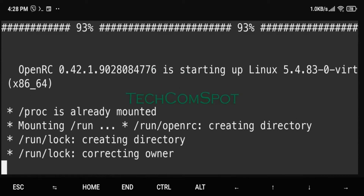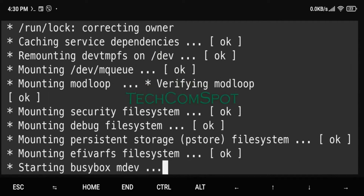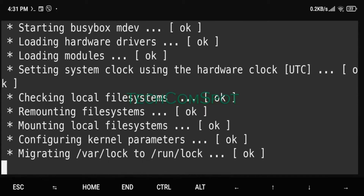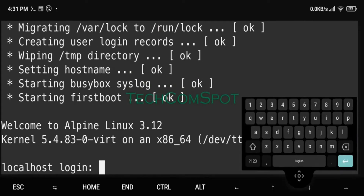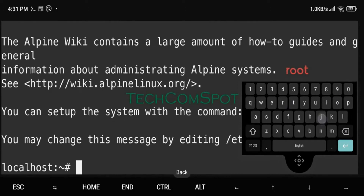Termux is an Android terminal emulator and Linux environment app that works directly with no rooting or setup required. Additional packages are available using the apt package manager.